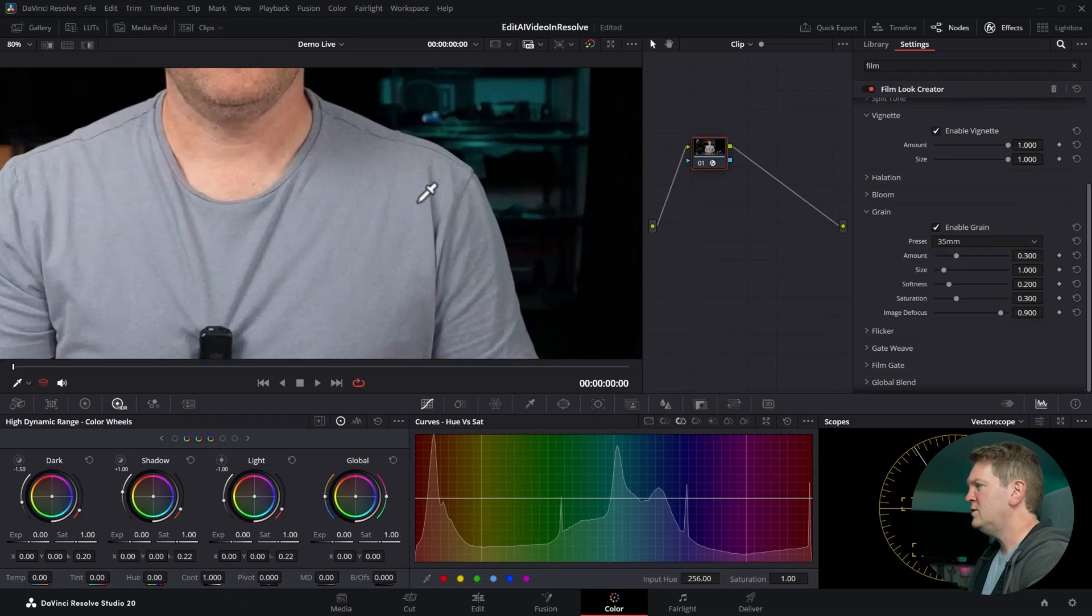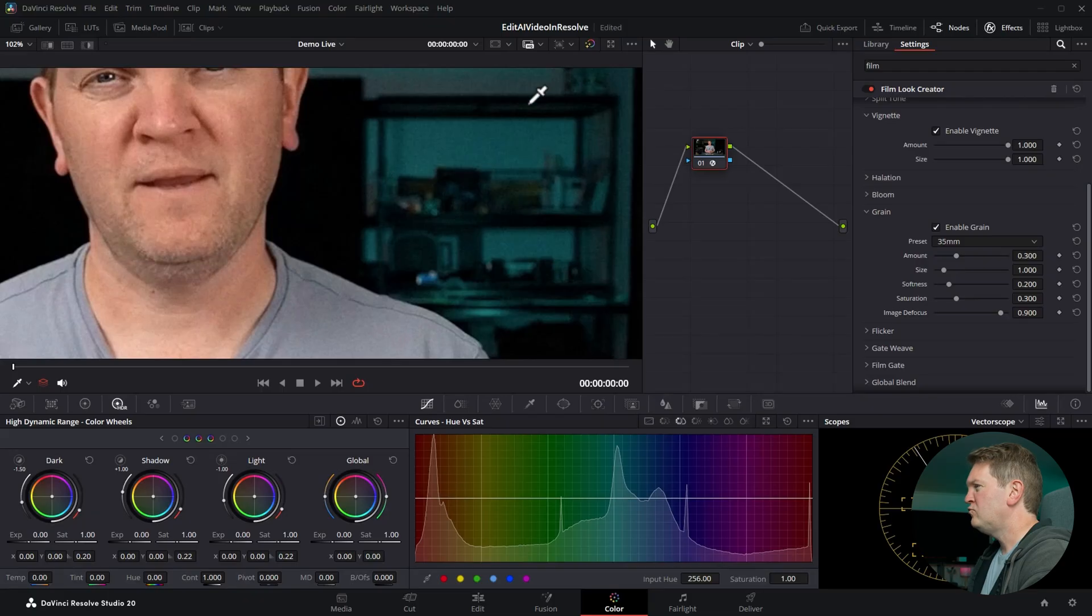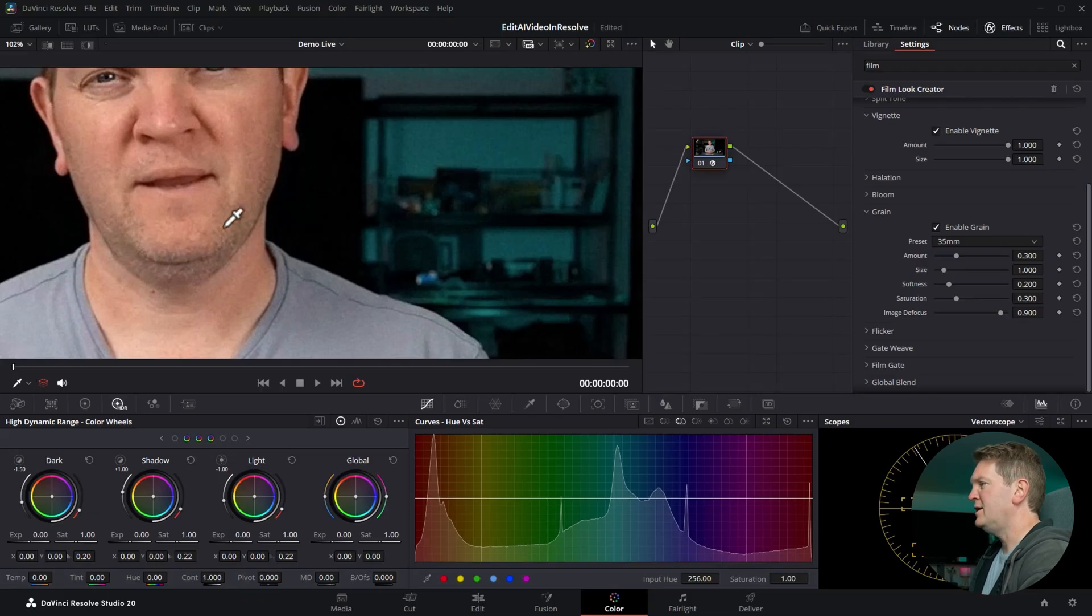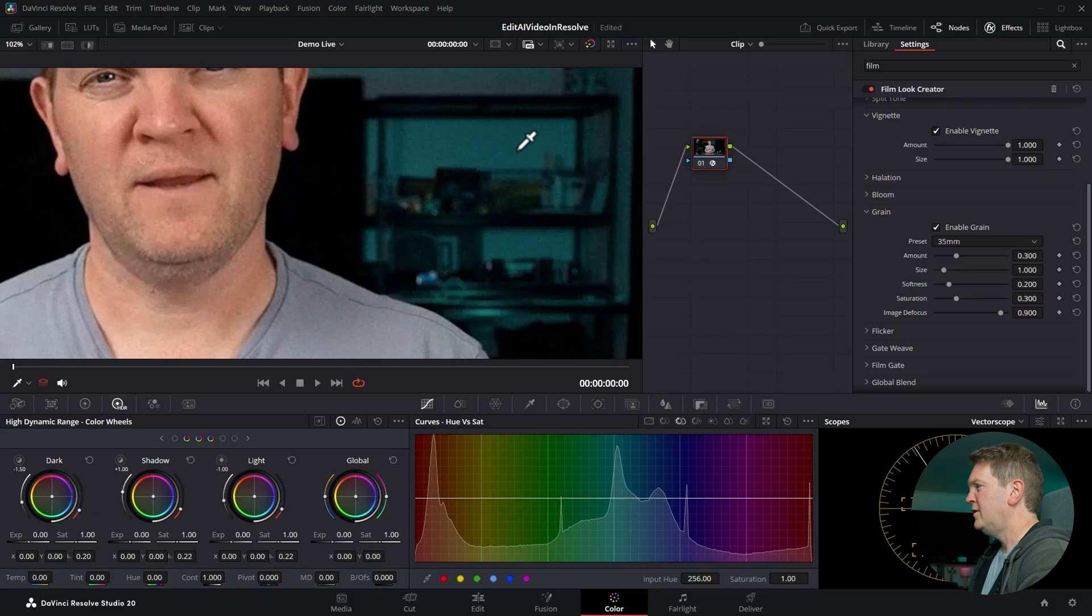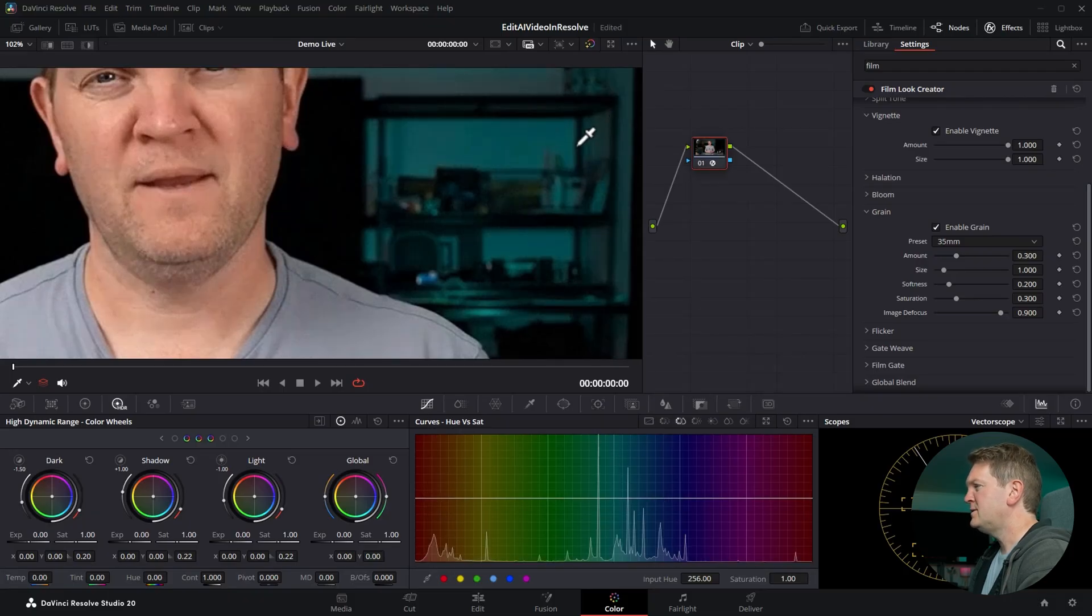If I zoom right in on this image we've now got all of this grain covering the image and it's kind of making this look like it was shot with a real camera where we have noise or grain. If I disable this it looks a lot more clinical in the AI and if I re-enable this we get that grain back.